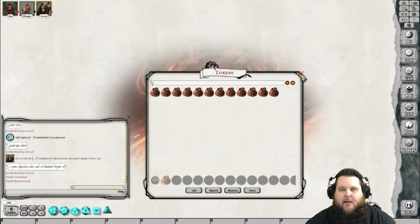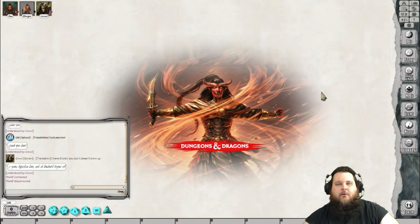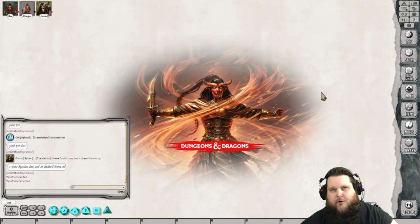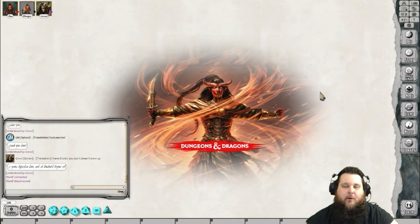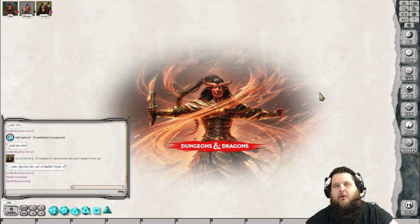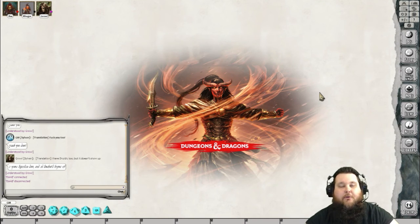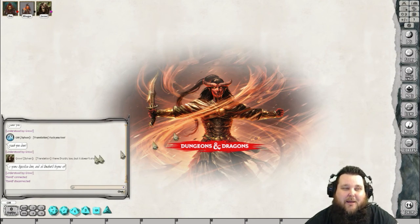So there you go, everybody — that is how you upload tokens and portraits into your Fantasy Grounds game. Please feel free to leave a comment down below. Also, if you liked the video, please like it, share it — happy gaming!